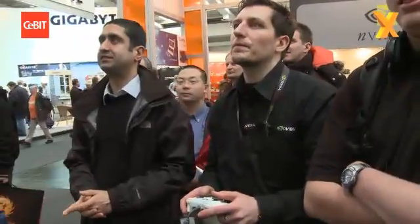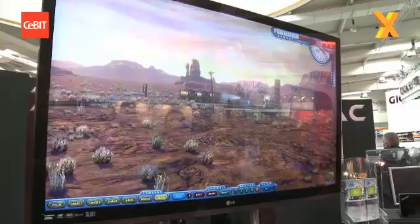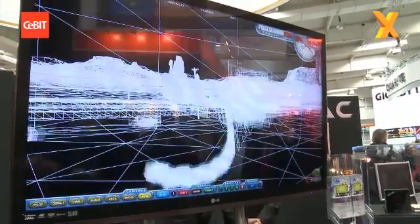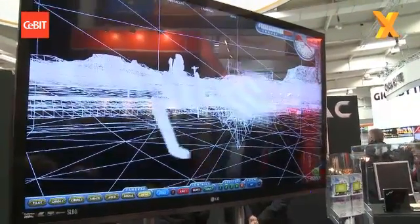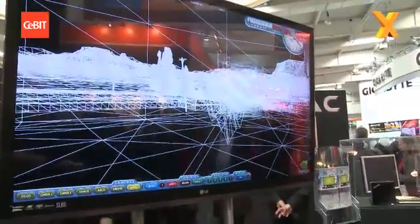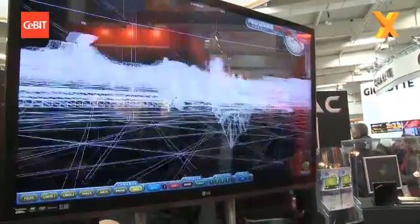We're going to get the expert to show us now. So this is wireframe mode.